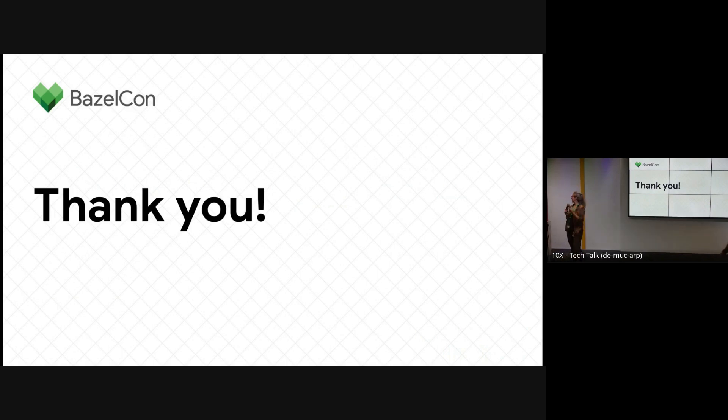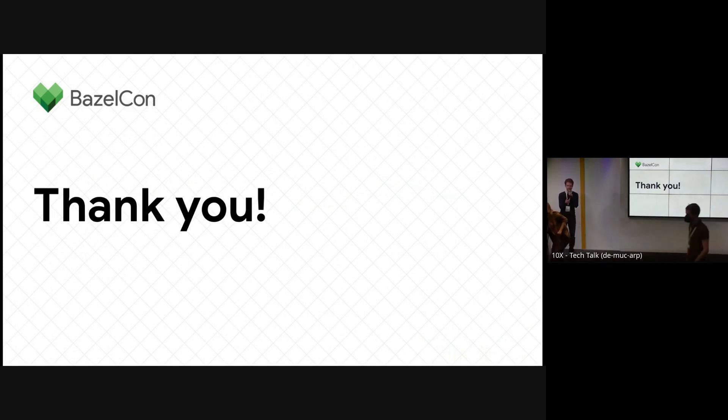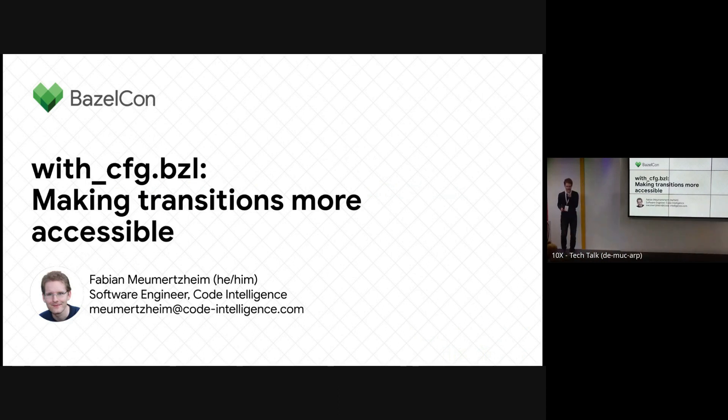Speaking of Fabian, we have Fabian with the talk about with config. Does it work? Okay, it does. Yeah, let's get over to something completely different.